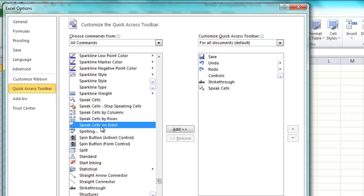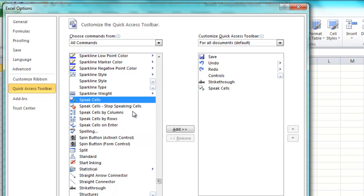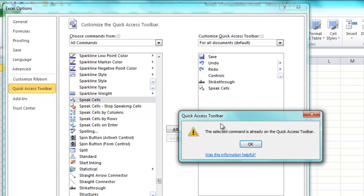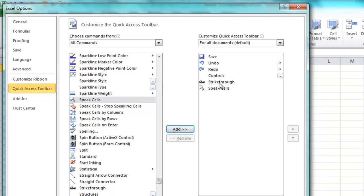Now, once you find the one you want, you click on Add. And this one says I've already got it in there.